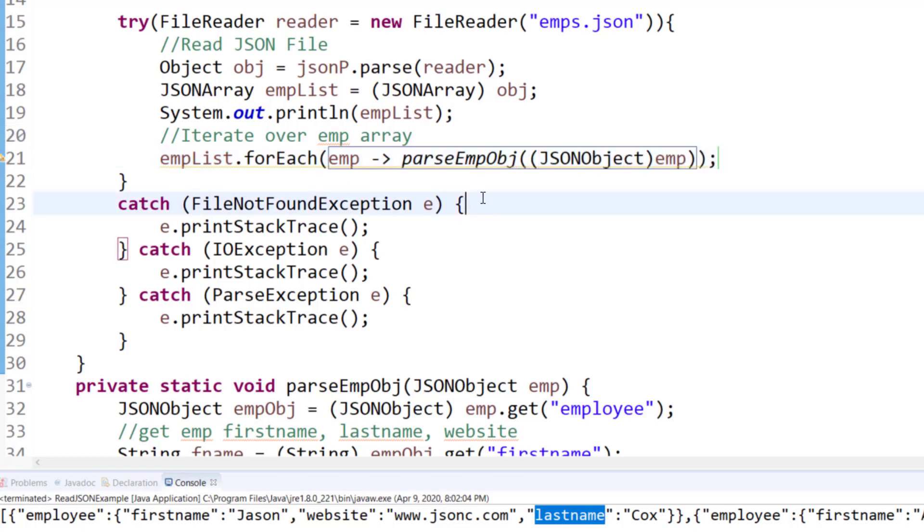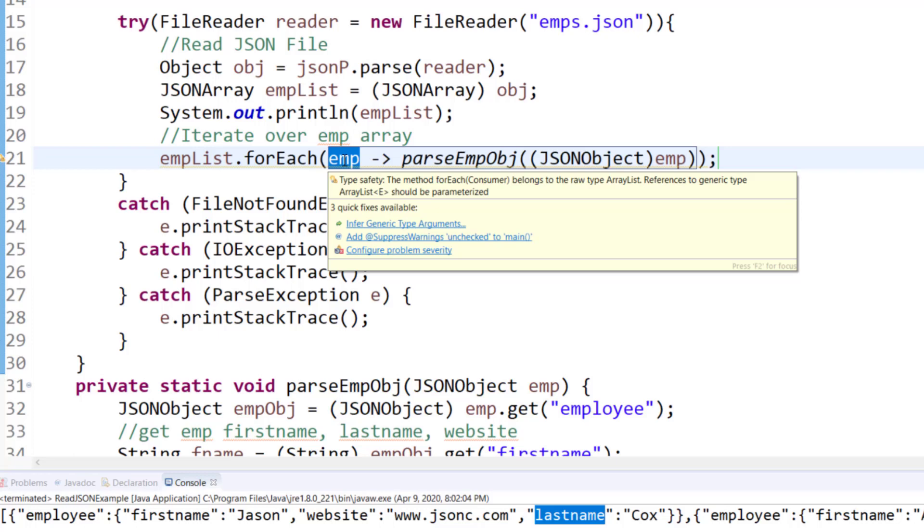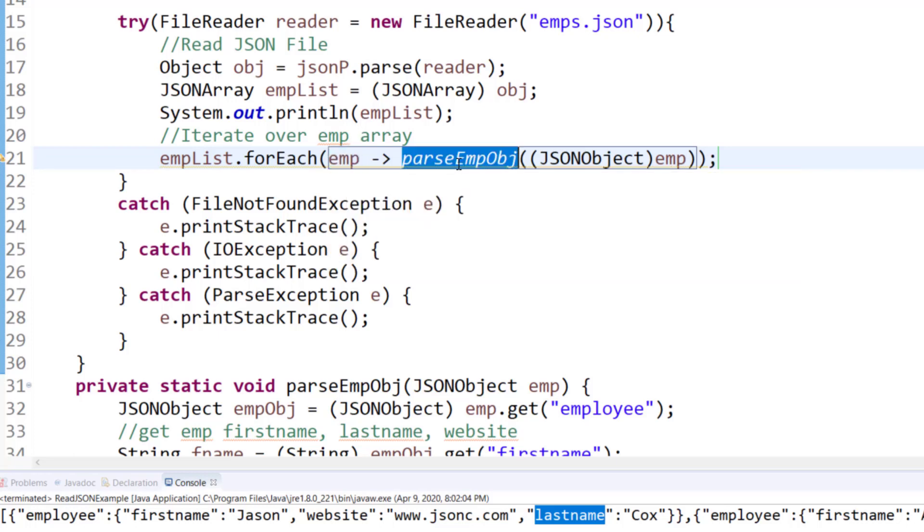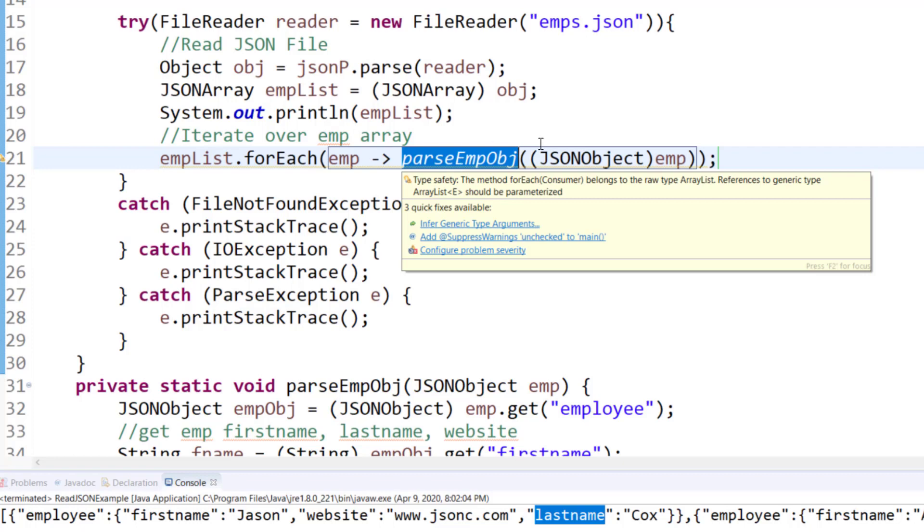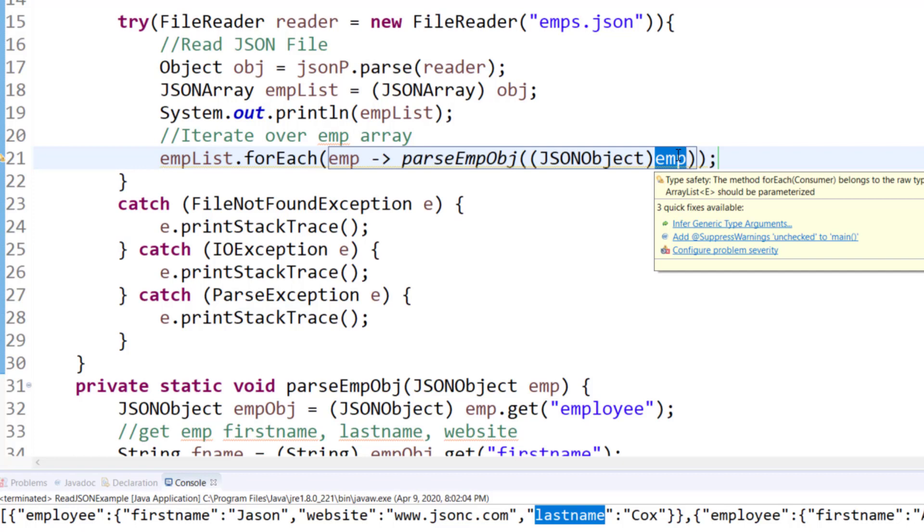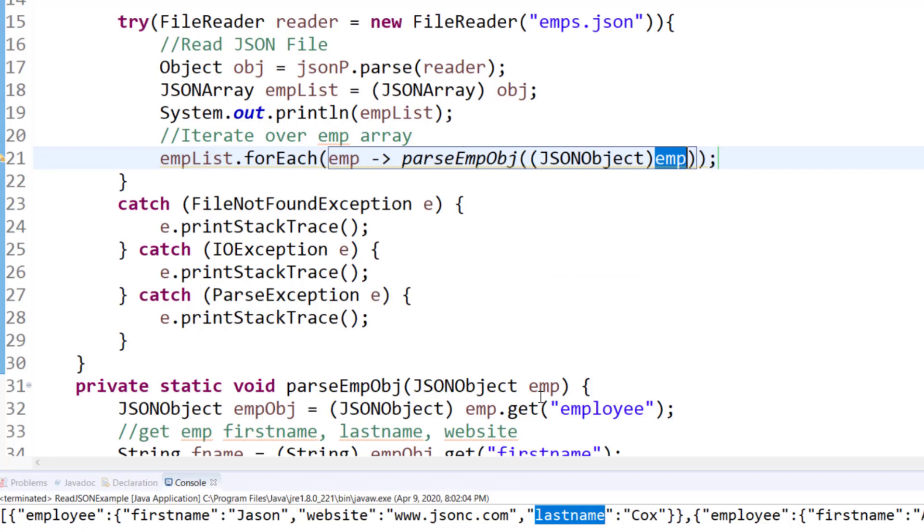So what I'm doing here is that I'm grabbing from emp list into emp, one record at a time, and then using parse emp object, I'm passing that emp instance, or emp element, from a JSON array element to a JSON object type and passing it to the emp. So this is the casting that I'm doing.